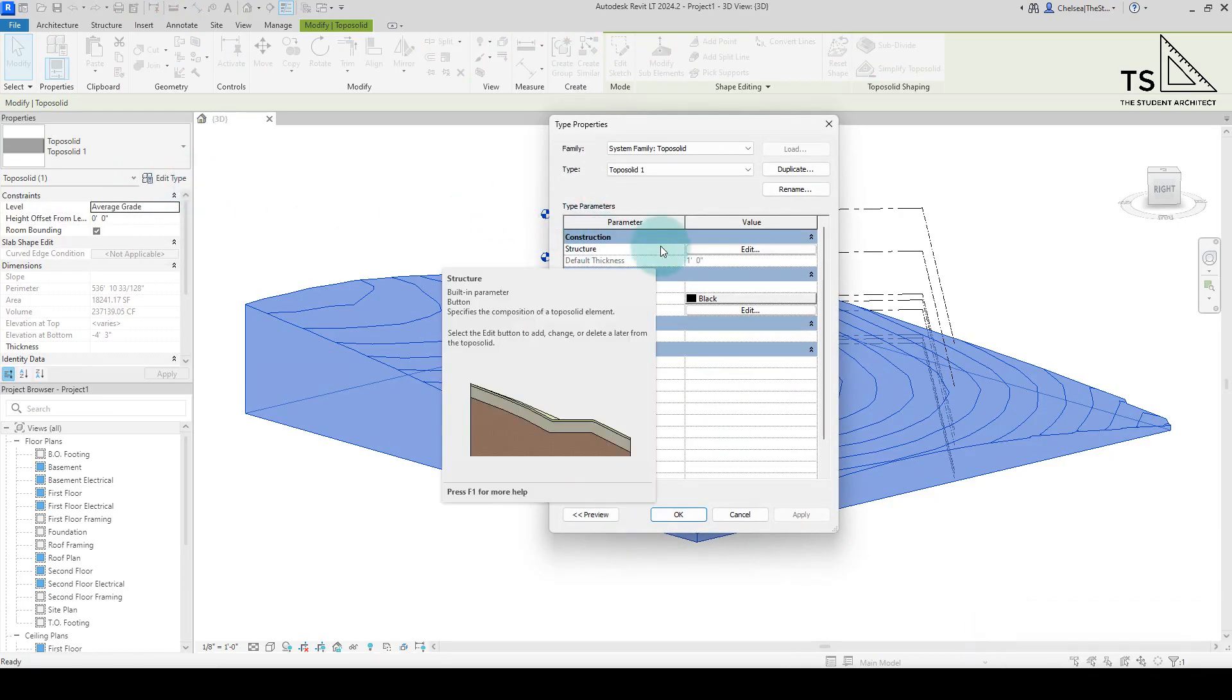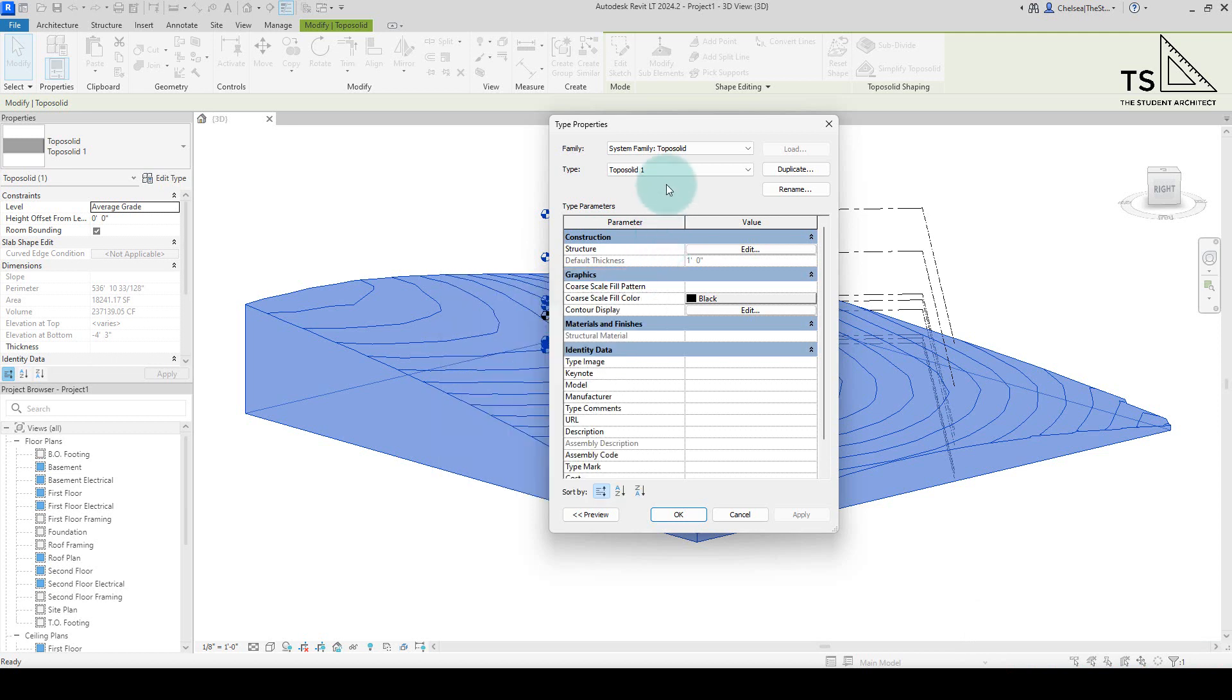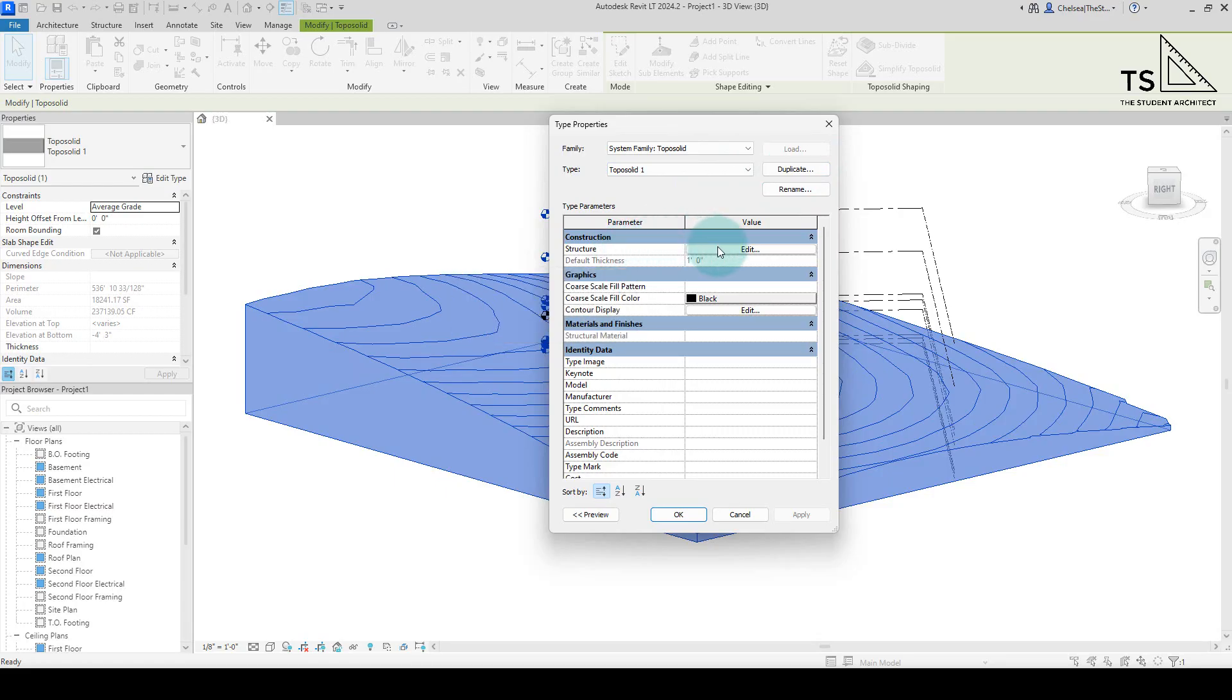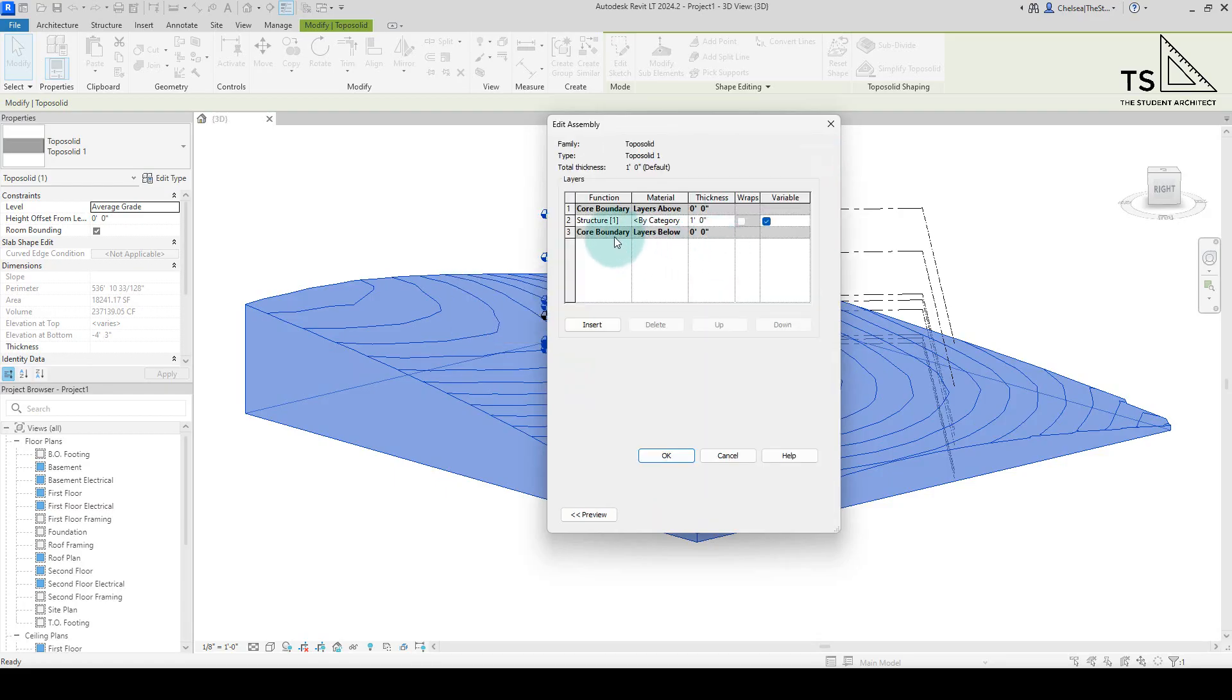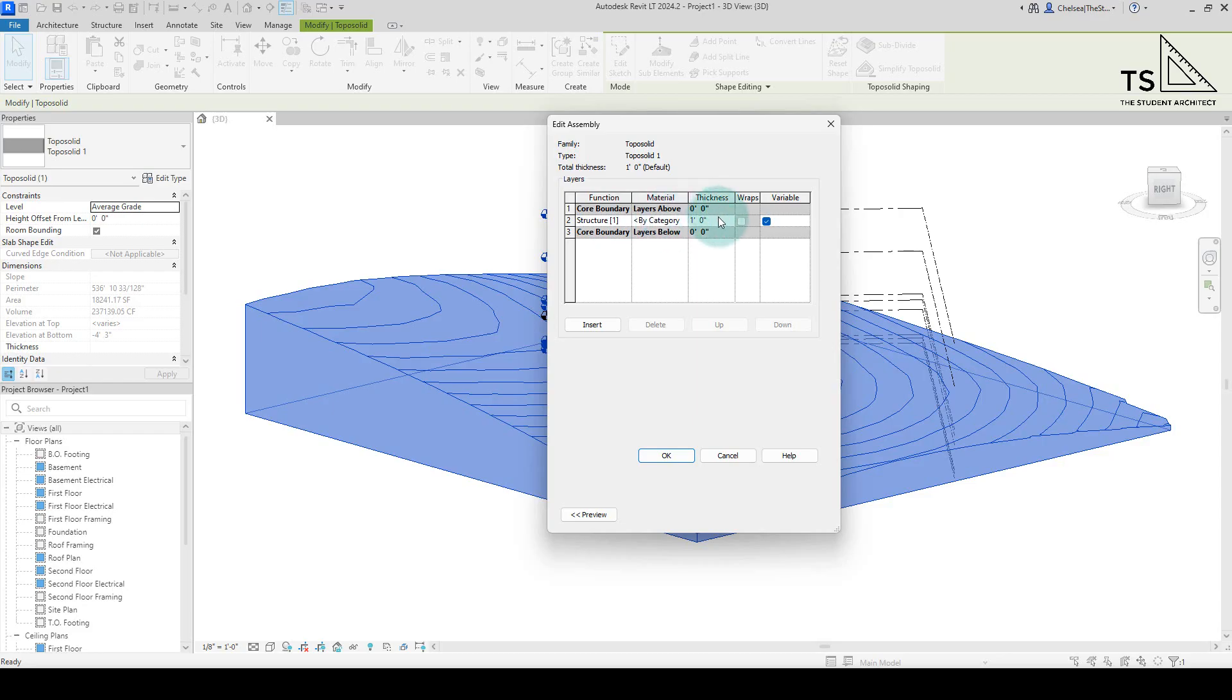It's very similar to other assembly-type components in your model. You can duplicate, you can rename. You'll also see Structure here. If we go to Edit, this is where we can add additional layers to the topography, change and add materials, and change the thickness.